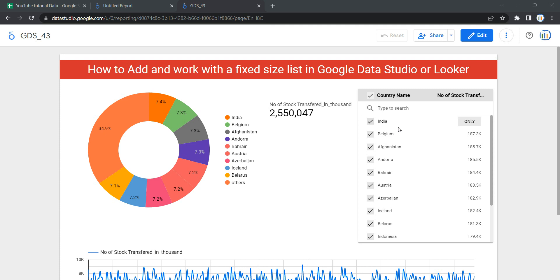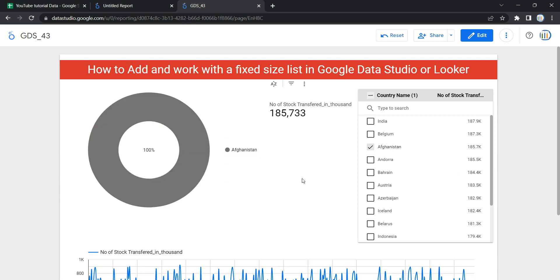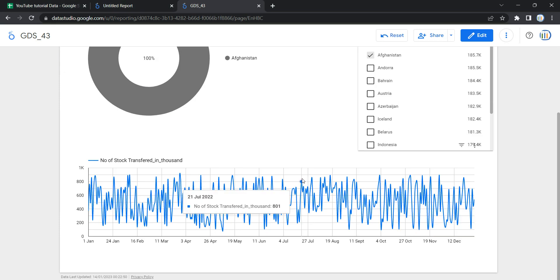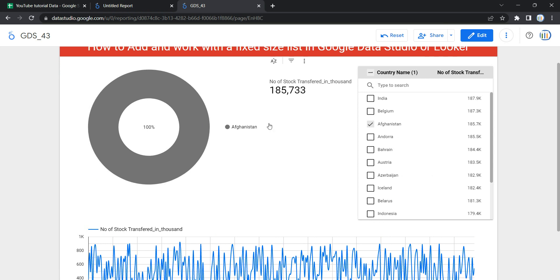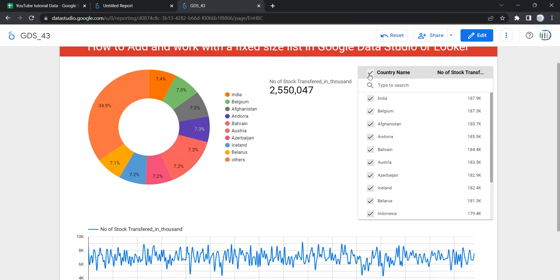This fixed size list helps you or your user in a dashboard to select single or multiple values from the fixed size list, and based on a selection the dashboard will reflect the data. For example, if I select Afghanistan then the dashboard will only reflect the data related to Afghanistan in all of the graphs and charts as well as the scorecard. Basically, this fixed size list control shows a list of options from which you can select.